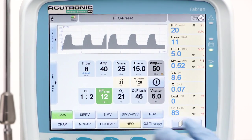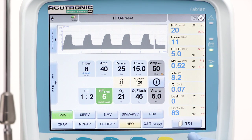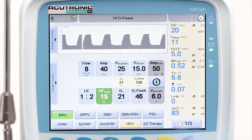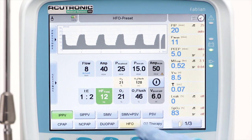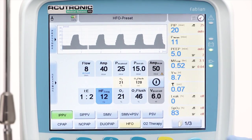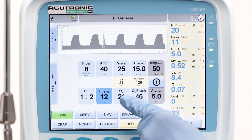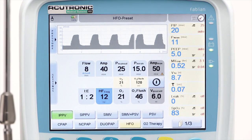The frequency is adjustable from 5 to 20 Hz. For preterm babies, you should start with 12 to 15 Hz. For term lung diseases, start with 9 to 12 Hz. FiO2 and O2 flush are also available settings.